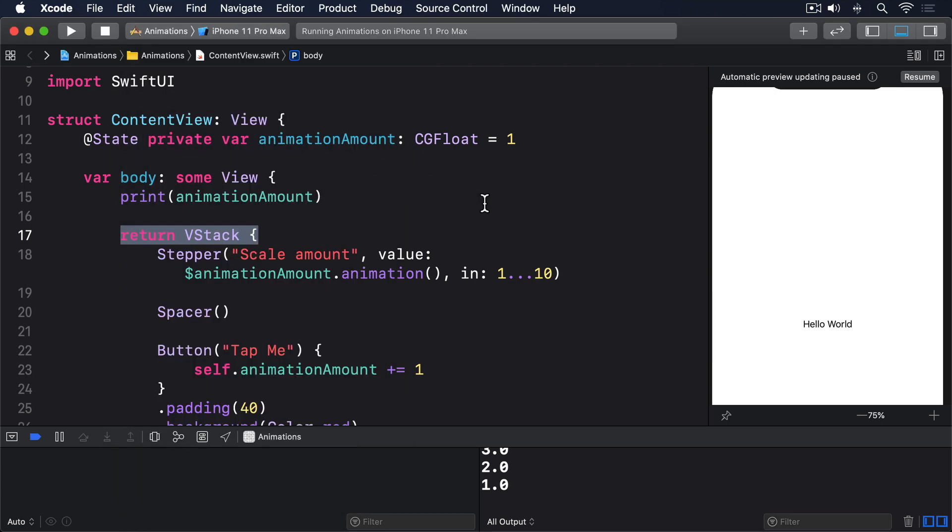What's actually happening here is that SwiftUI is examining the state of our view before the binding changes, examining the target state of our views after the binding changes, then applying an animation to get from point A to point B. This is why we can animate a boolean changing. Swift isn't somehow inventing new values between false and true, but just animating the view changes that occur as a result of the change.